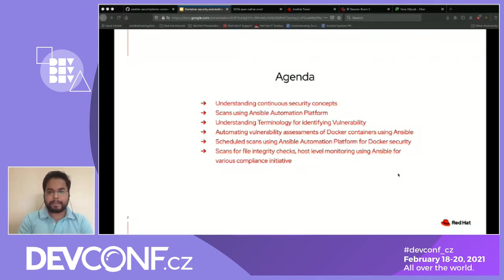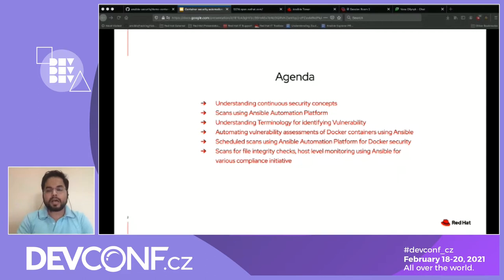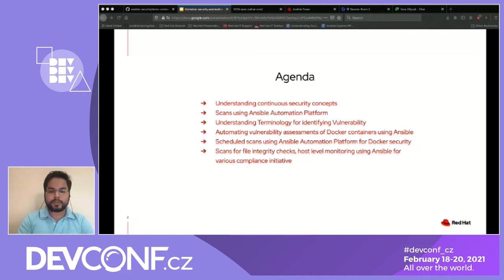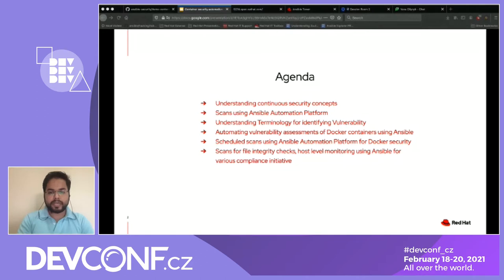Moving on to the agenda. The first item is understanding continuous security concepts — how and where it is important with respect to container security, and how we check for security, compliance, and hardening. The second covers using scans with the Ansible Automation Platform. The third is understanding terminology used for identifying vulnerabilities. Then we'll talk about automating vulnerability analysis of Docker containers, scheduling scans using Ansible Automation Platform (which internally uses Ansible Tower), and file integrity checks, host monitoring, and various compliance initiatives.